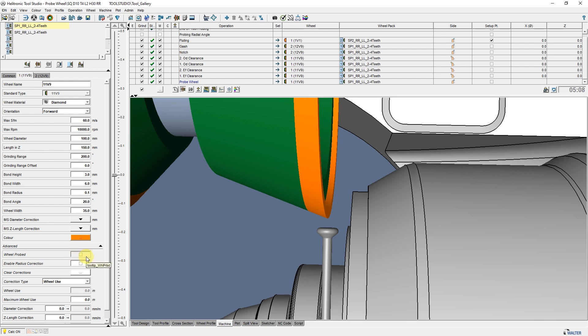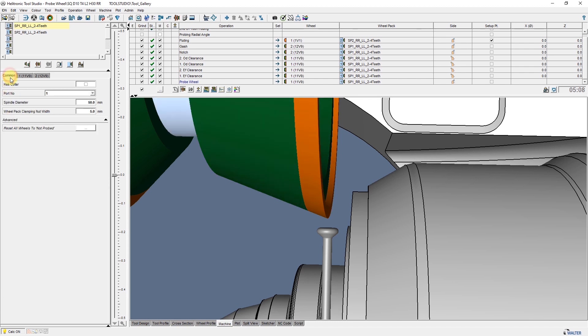If the function is repeated, it will not be measured again. If we would like to reset this to declare the wheel unmeasured, we have to go to the Common tab and select Reset all wheels to not probed.